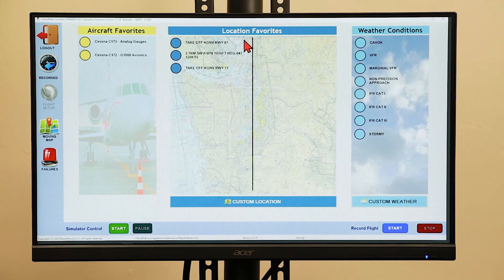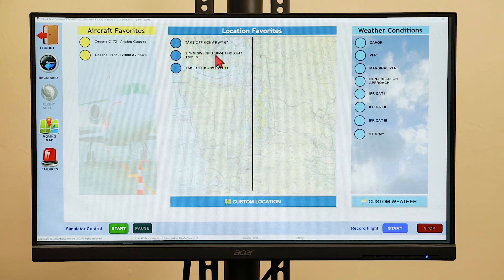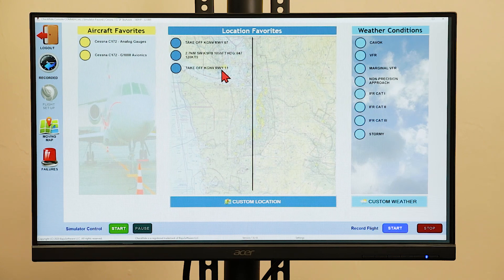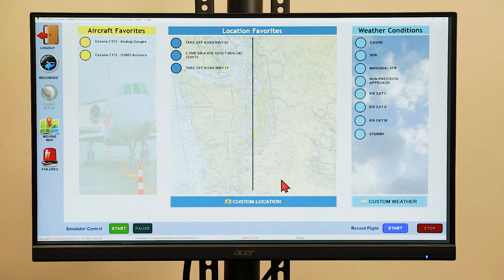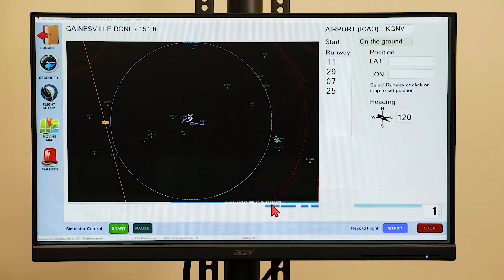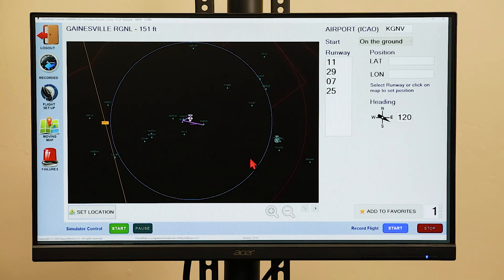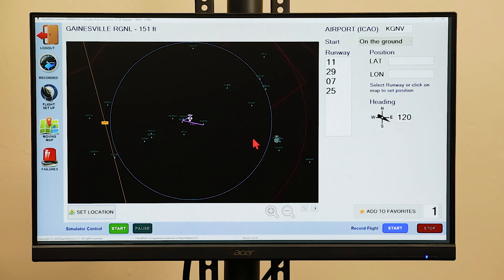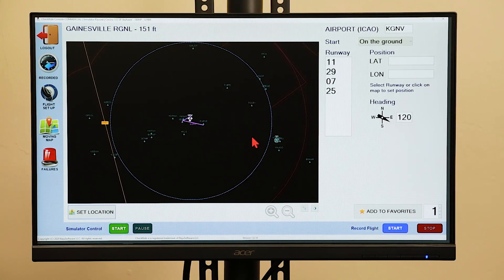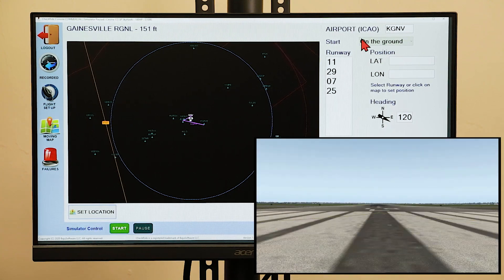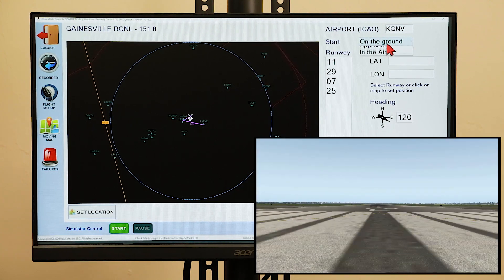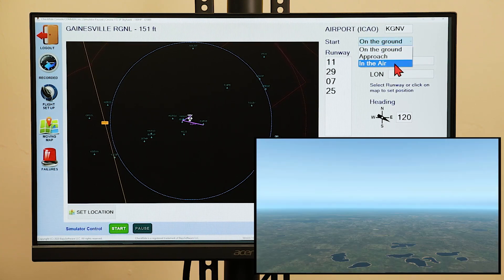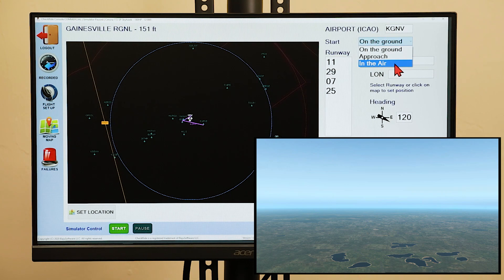To set the location you can either select from a pre-programmed location favorite or you can set a custom location. You can start on the ground, on an approach, or in the air.